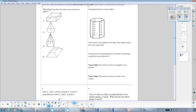Question number one says, which figure can have the same cross-section as a sphere? A sphere is like a 3D circle — it's completely circular. So any cross-section that you take of a sphere, whether you slice it horizontally, vertically, or slanted at some random angle, any slice you pull out of a sphere will always be a circle. I'm looking through the answer choices to see which one could give me a circle if I slice it in some way.